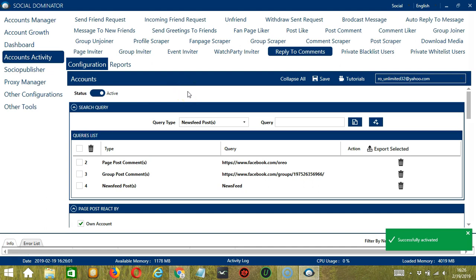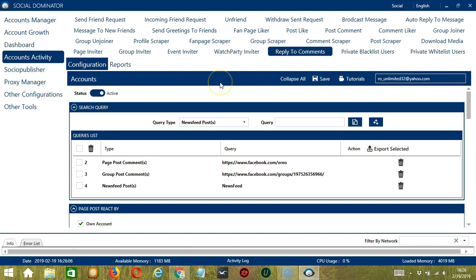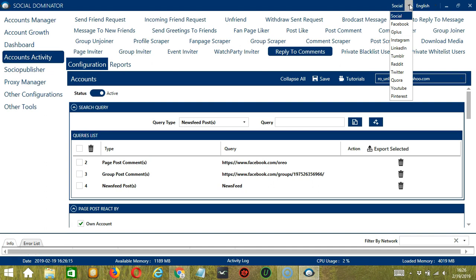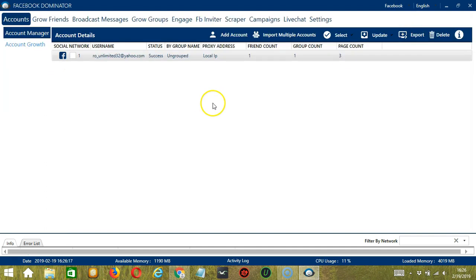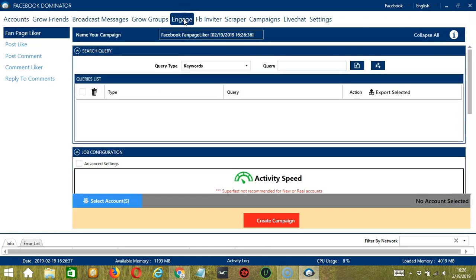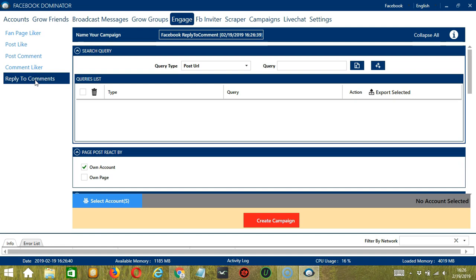Now let me show you another option for automating reply to comments on Facebook using Socinator. This one allows us to create campaigns, which is perfect for multiple accounts. Go to the upper right corner of the app, click the Social dropdown button, and select Facebook — this will take us to the Accounts tab. Switch to the Engage tab and select Reply to Comments on the left side of the app.